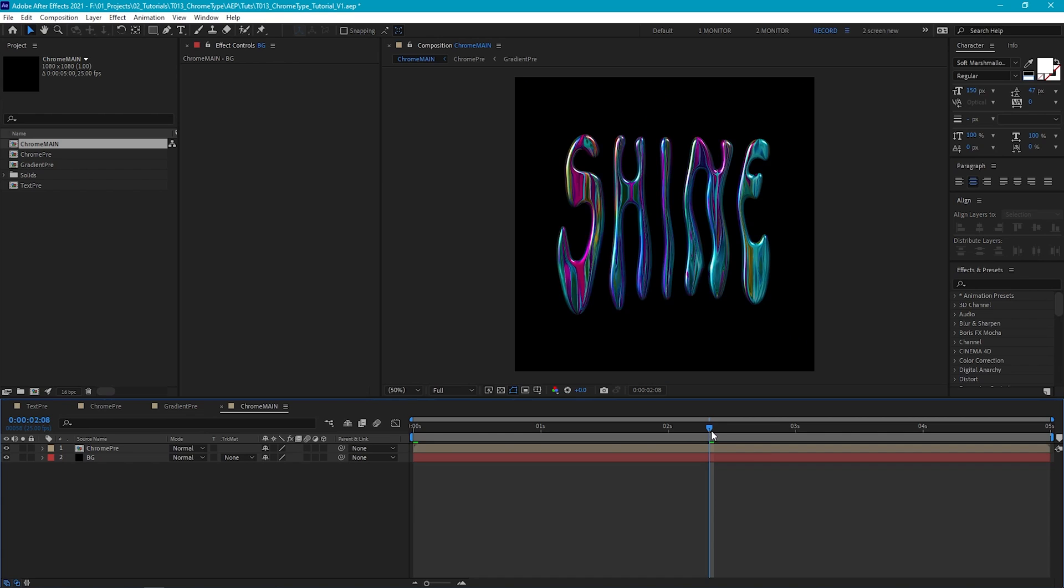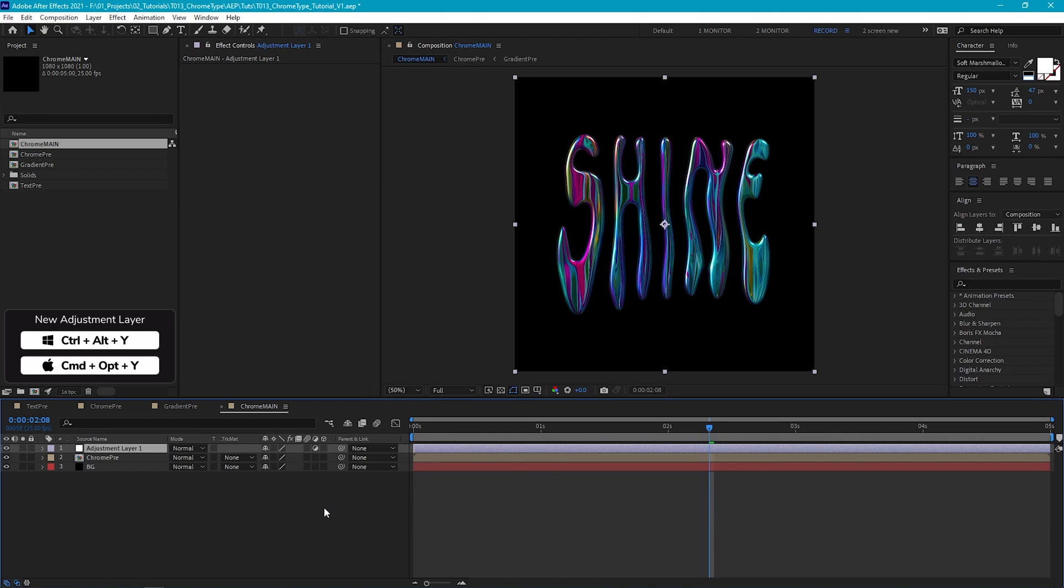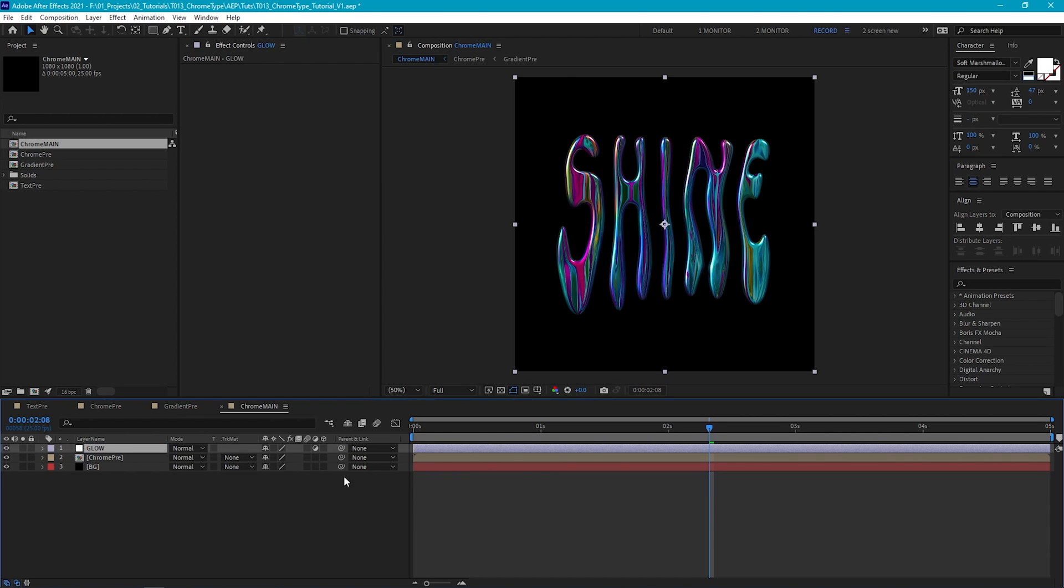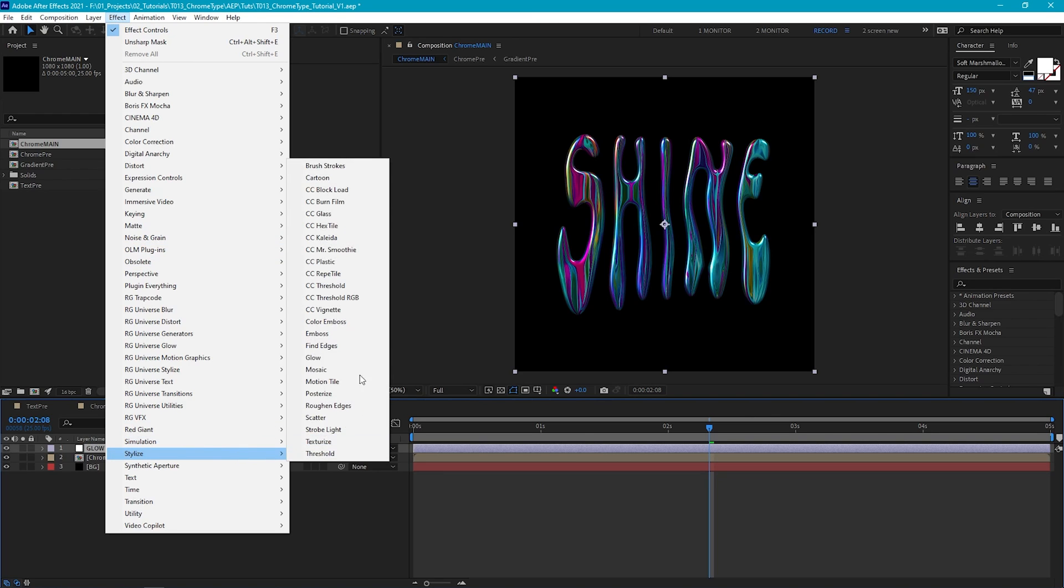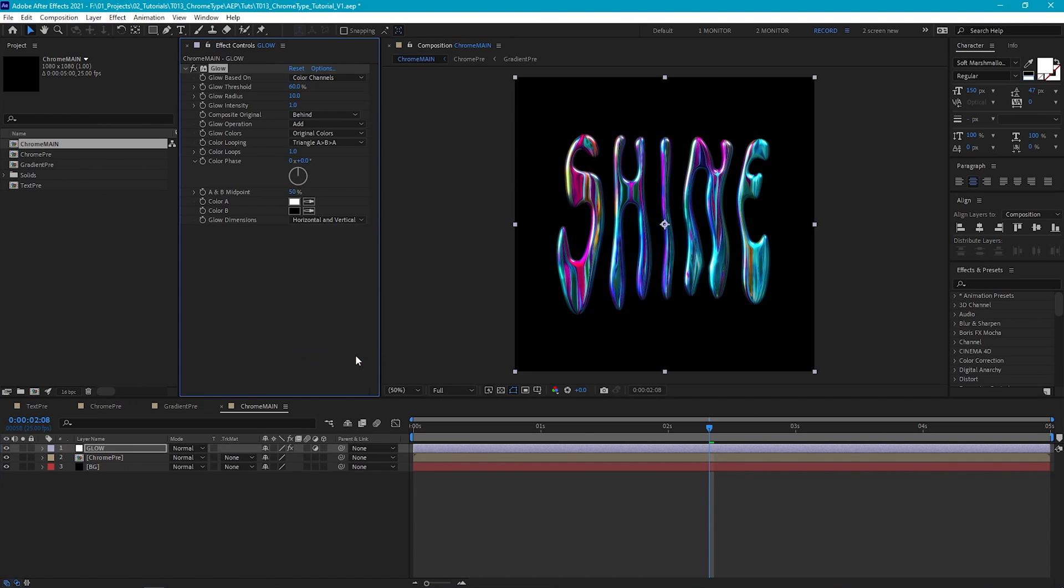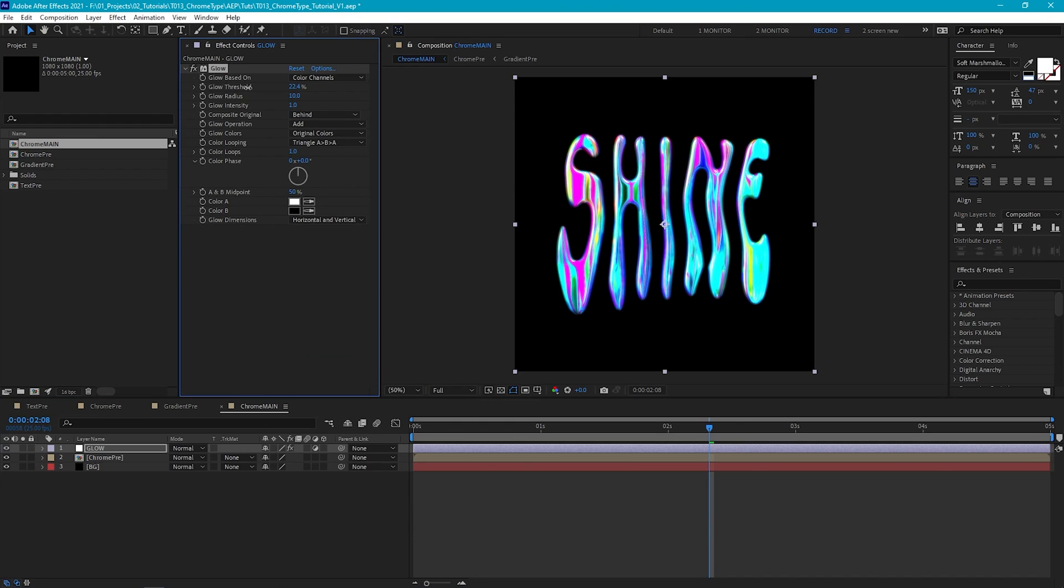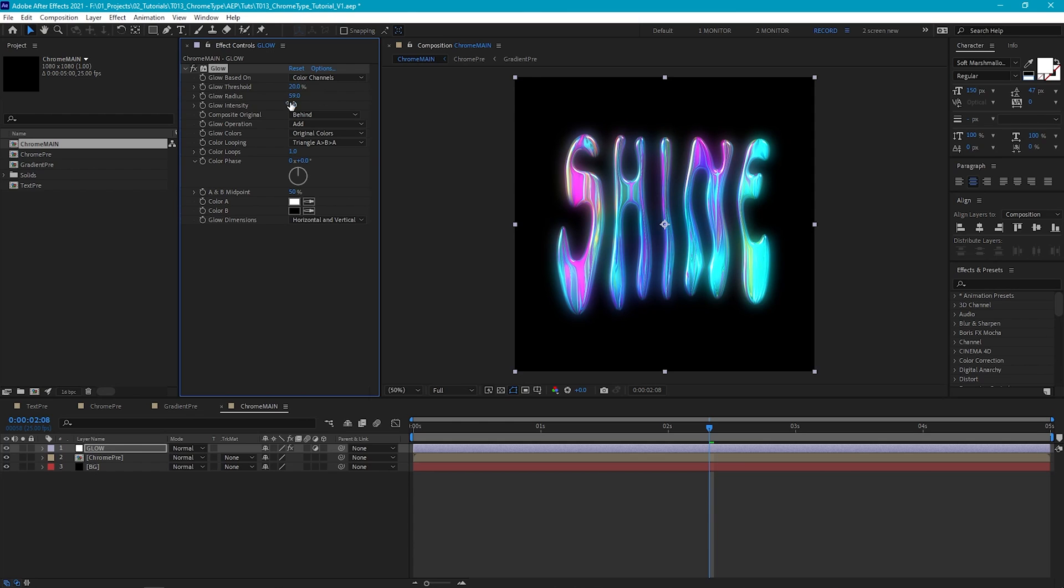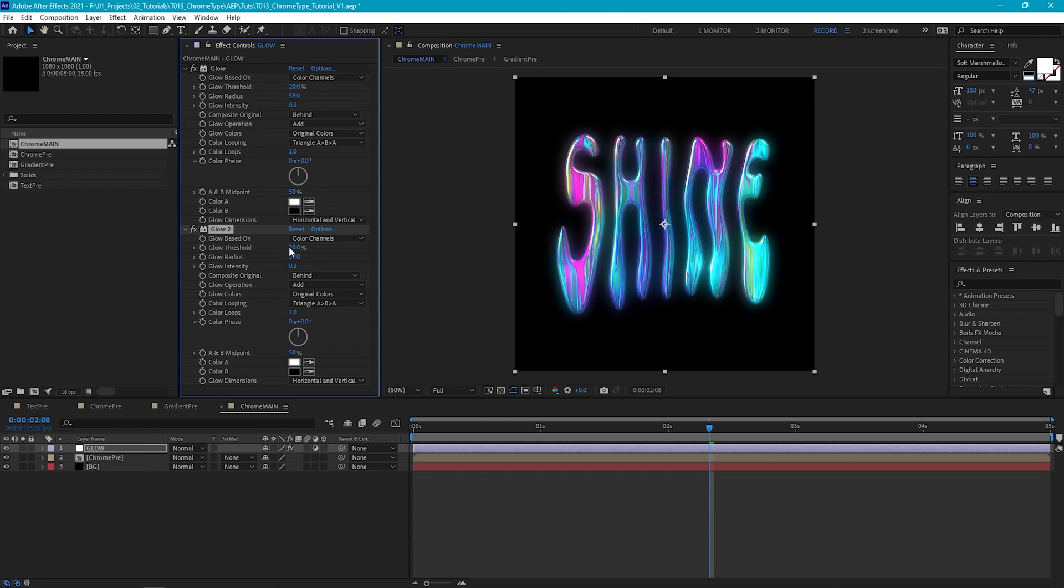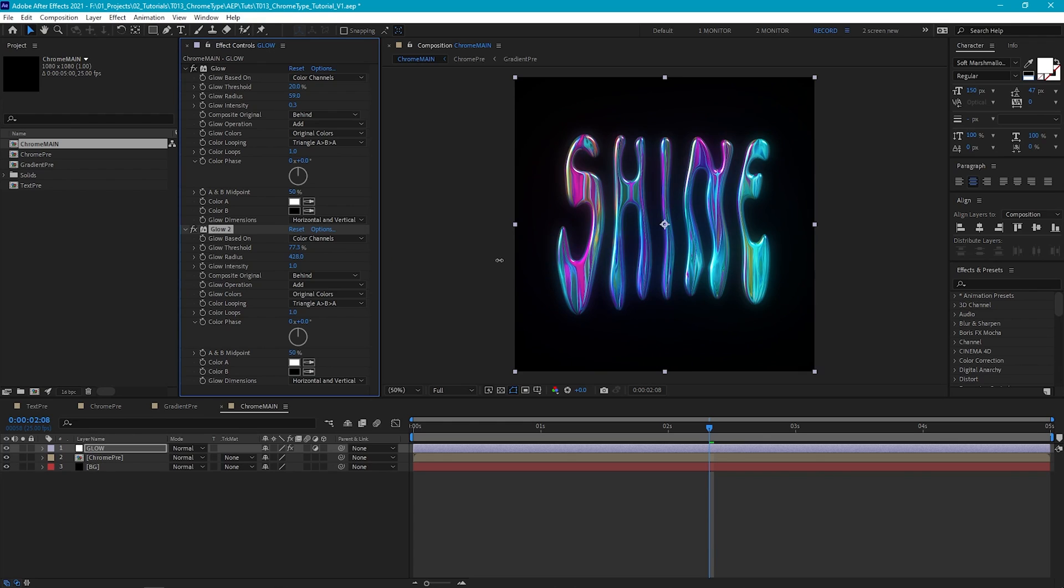Now let's add some glow. So let's create an adjustment layer and call it Glow. Then go to Effect, Stylize Glow. And we're actually going to use two instances of glow for this. So on the first one, let's reduce the threshold to around 20% so that more of the colors in our text will glow. Then we'll increase the radius to around 60 and drop the intensity quite low to around 0.3. Now let's duplicate this and this time let's increase the threshold to around 80% and increase the intensity and radius until we get this really nice soft big glow around our text.